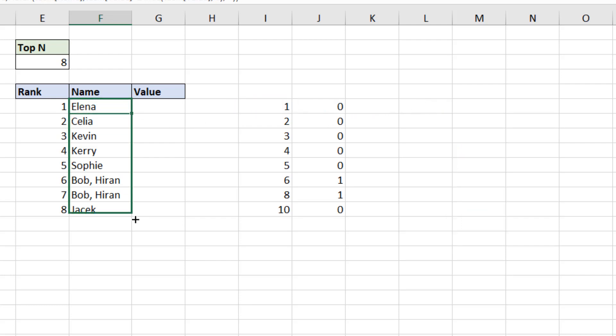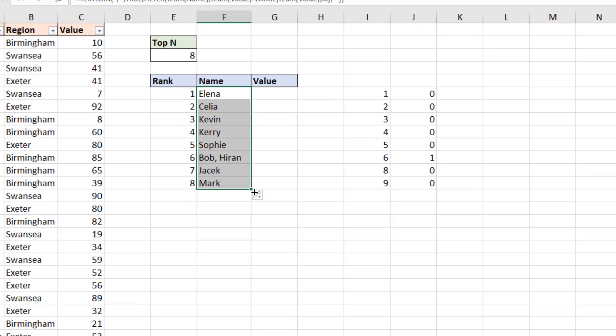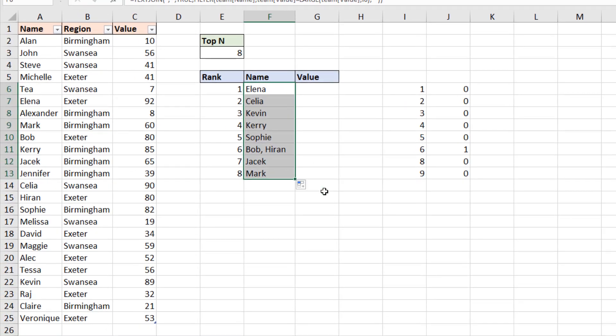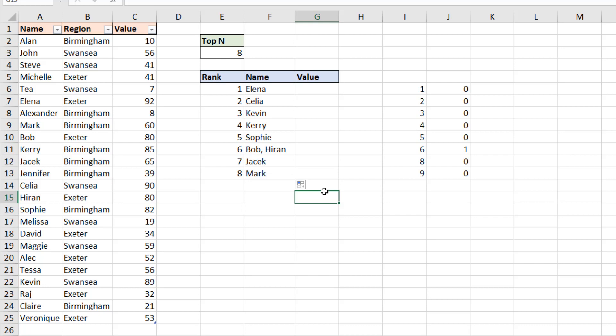and that has now handled that ranking issue. I now have Bob and Hiran on one line. Jacek comes into ranking number seven, and Mark has now been introduced as ranking number eight. So this is a way of handling that problem.